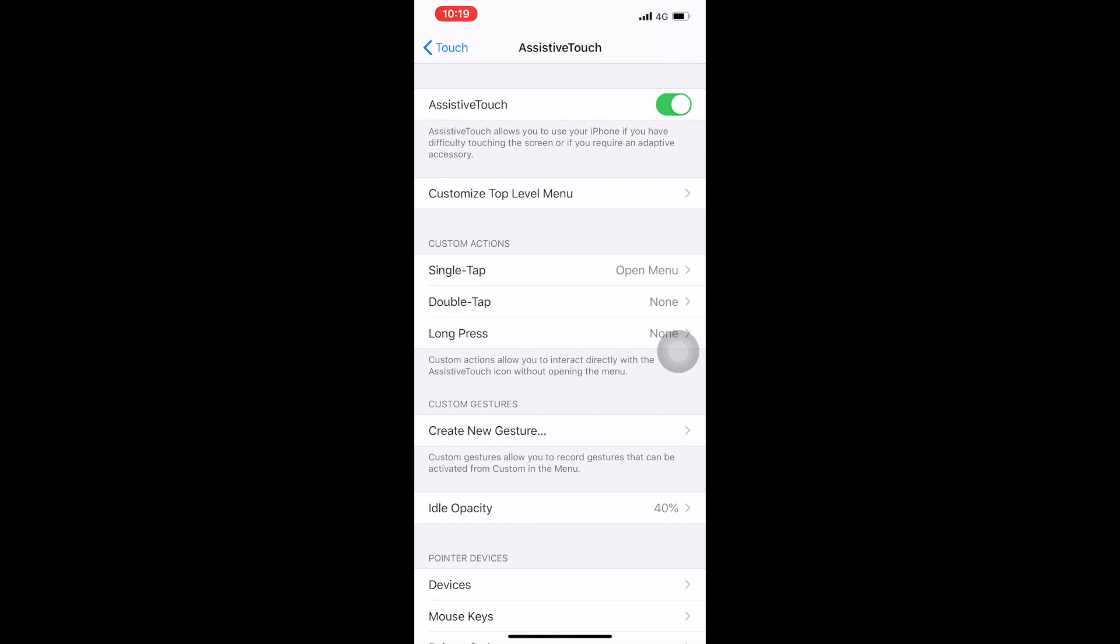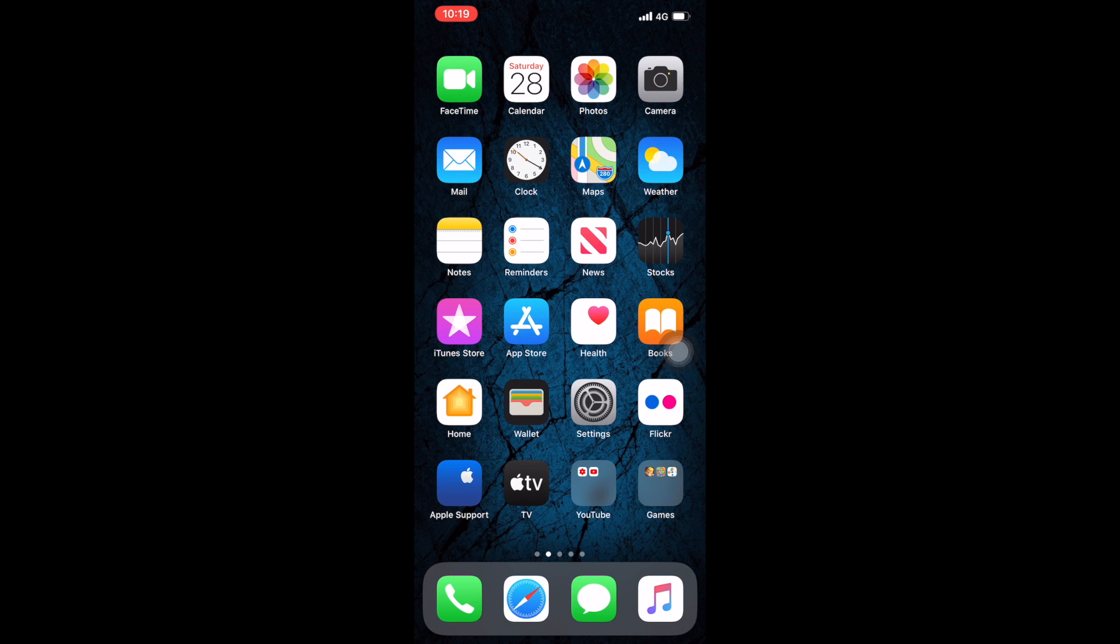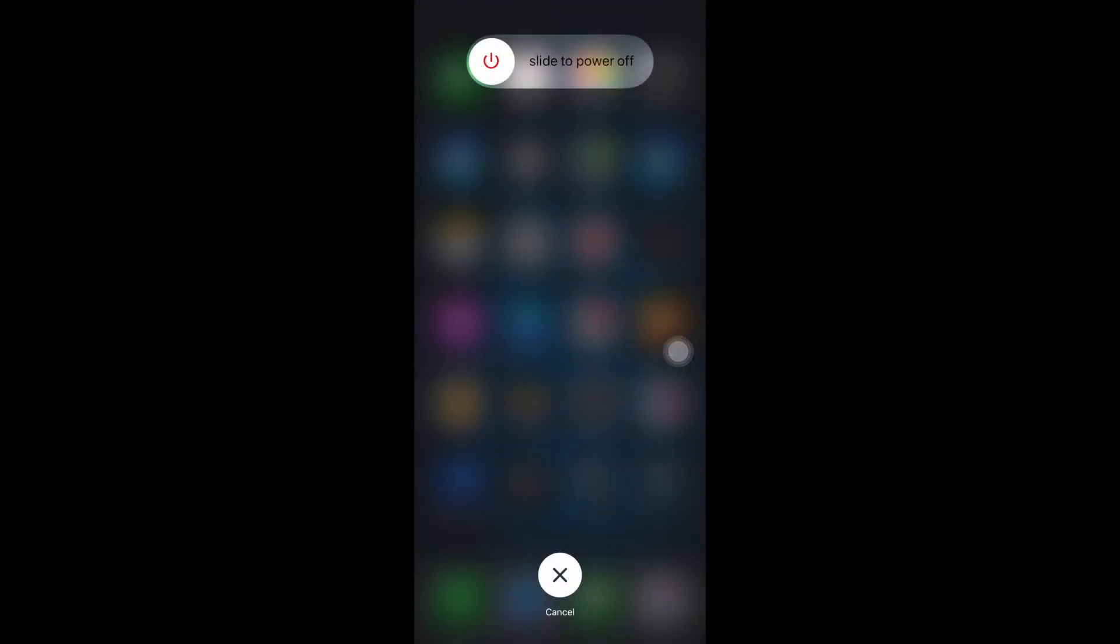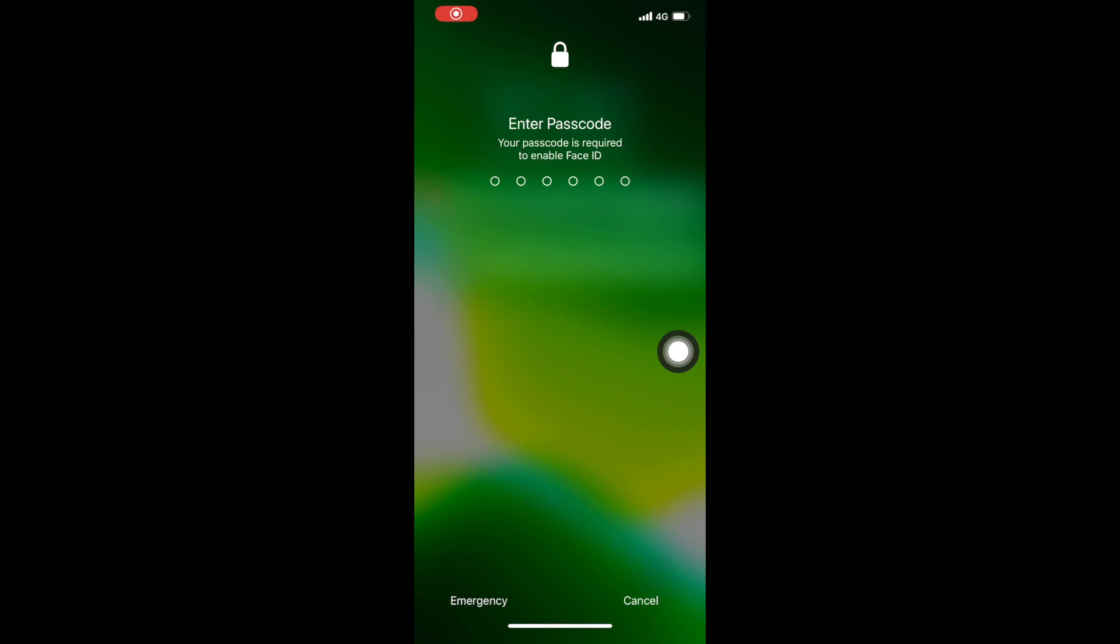After that, you have to press up volume button and lower volume button and press and hold the lock button. You have to do this operation very quickly. After that, you have to tap on assistive touch and press home, press and hold. See, my phone has locked. It was unlocked, now it's locked.